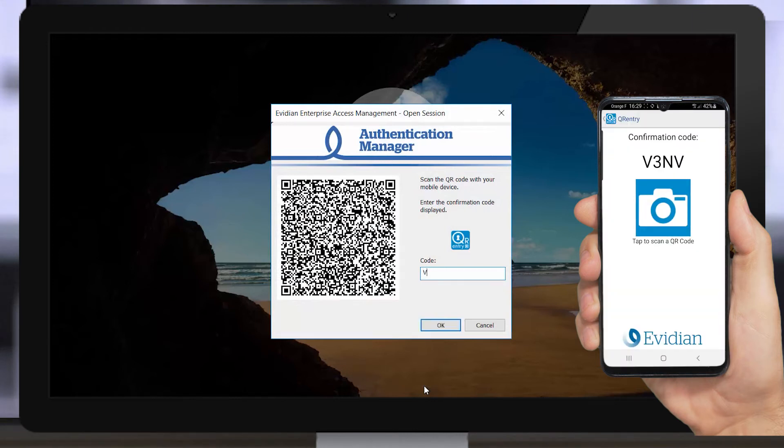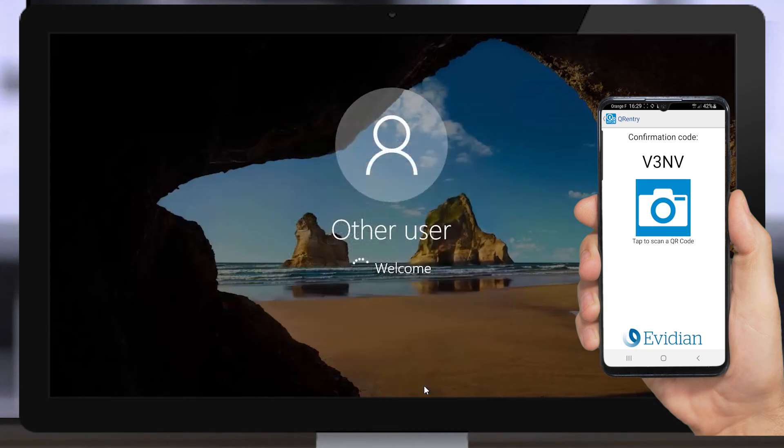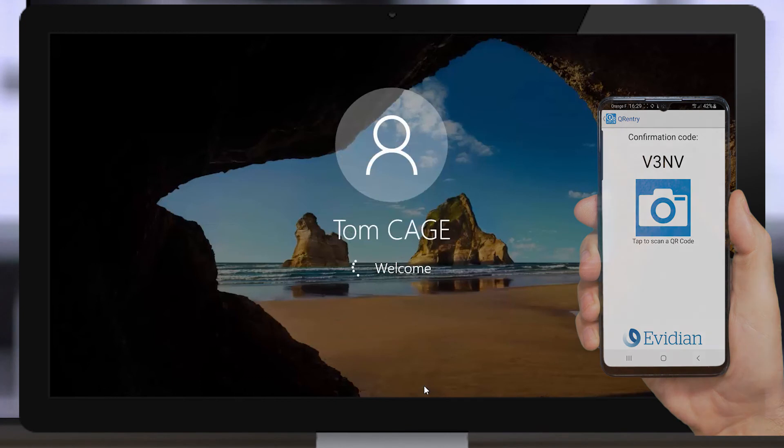Enter the passcode on the workstation. Access is granted.